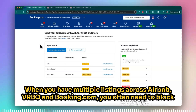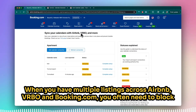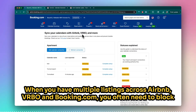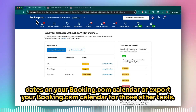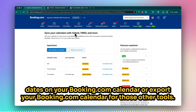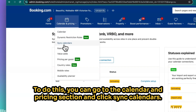When you have multiple listings across Airbnb, VRBO, and Booking.com, you often need to block dates on your Booking.com calendar or export your Booking.com calendar for those other tools. To do this, you can go to the Calendar and Pricing section and click Sync Calendars.